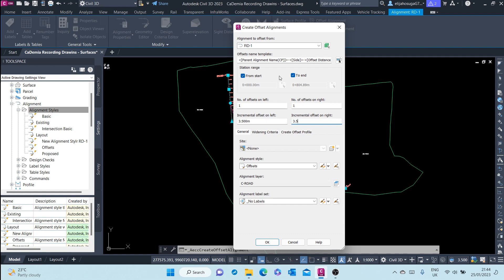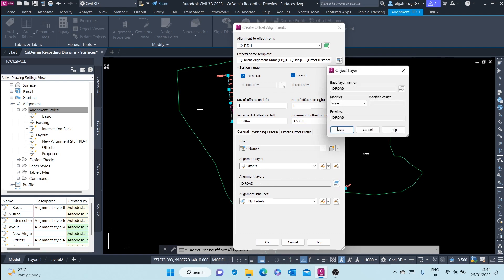Down here we can set up the site. We do not want these offsets on any particular site. Alignment style we leave at Offset Alignment, layer also at C Road. That's okay, but if you want it to be in a different layer from the parent alignment you can add it there.